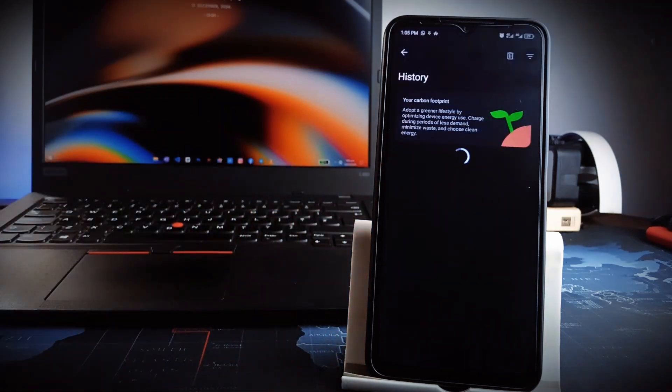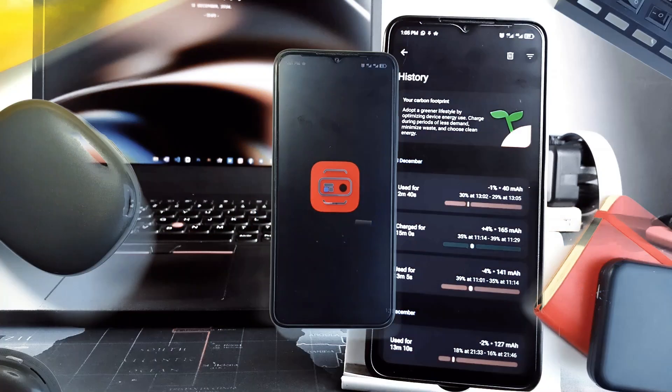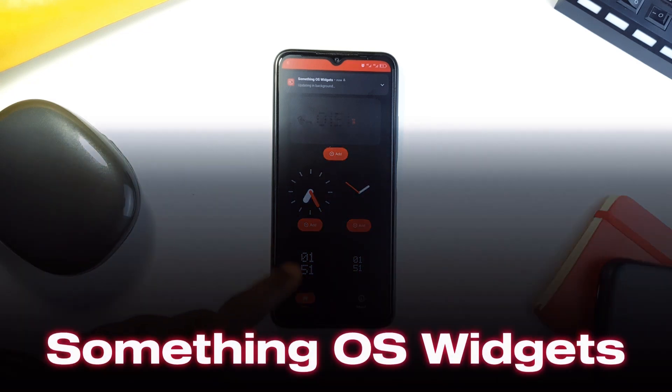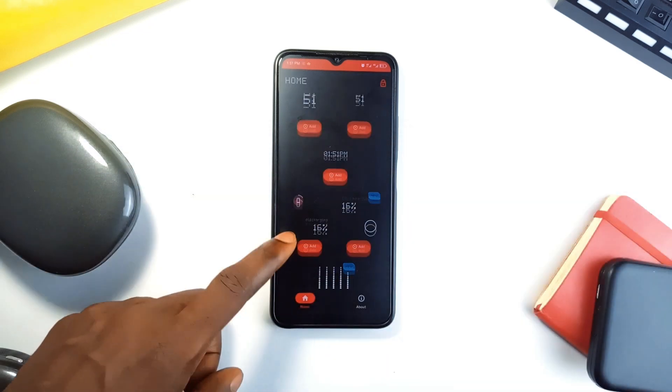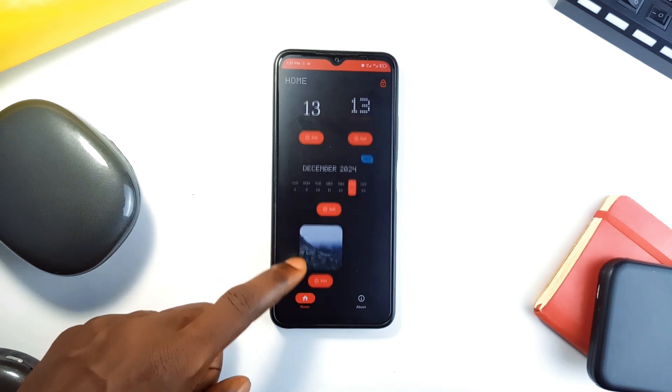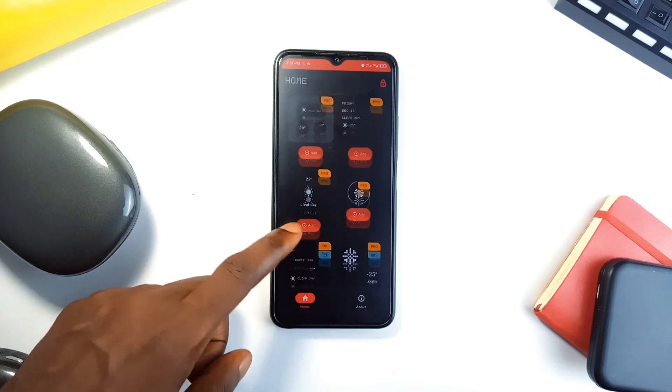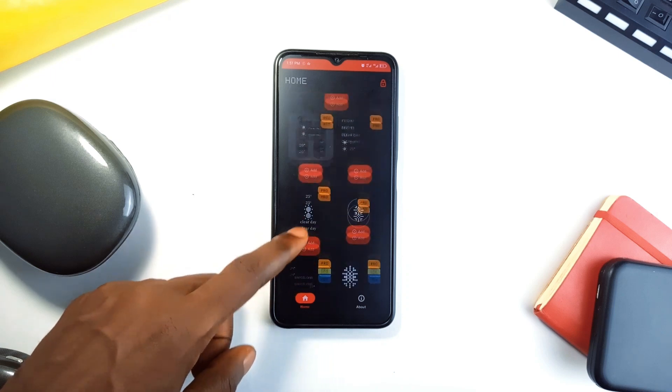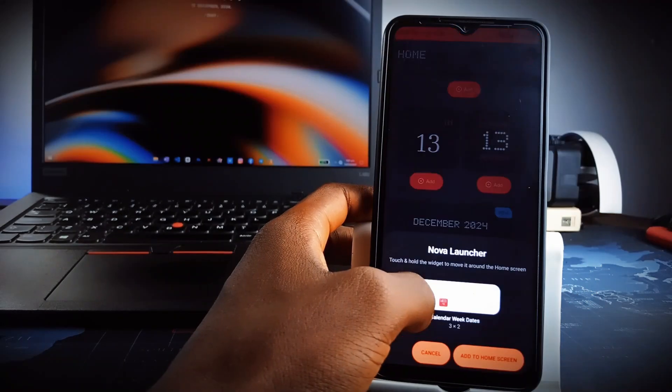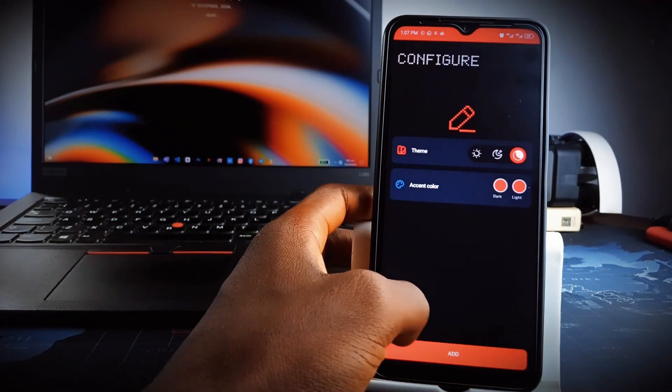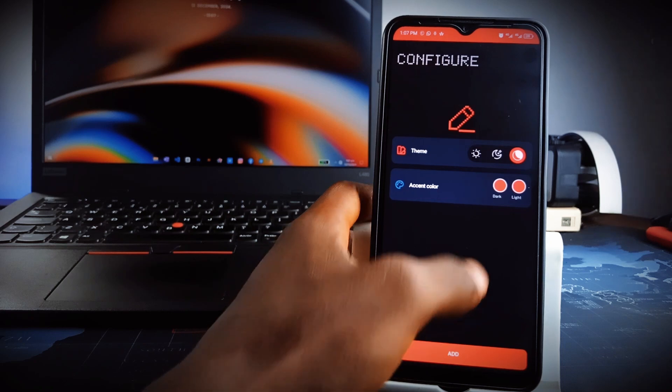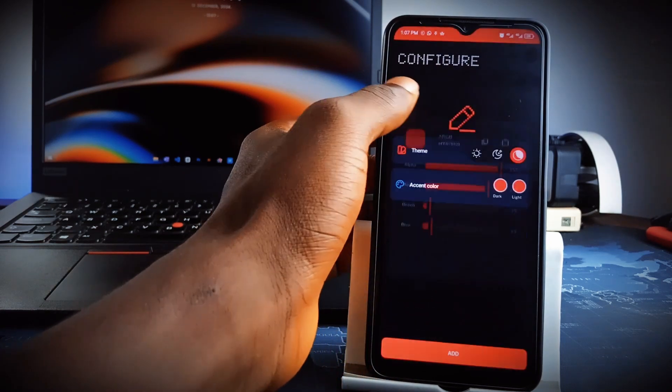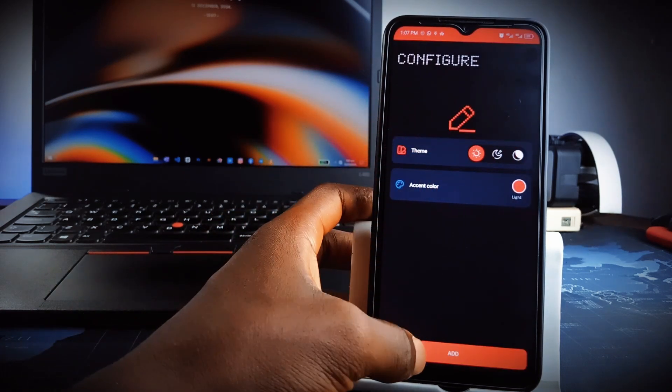Inspired by the famous Nothing Phone widgets, this application is called Something OS Widgets, and it's got some fantastic Nothing-inspired widgets to enhance your home screen. It has a collection of sleek minimalist widgets, from weather updates to battery levels and screen time statistics. Each widget is highly customizable, allowing you to adjust the colors and layouts to suit your preferences.